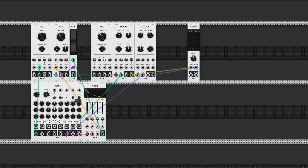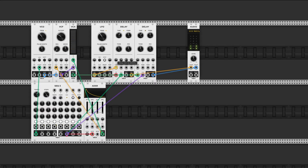Here's a patch with two delays set exactly the same. Now check out what happens if I connect the LFO output to the time CV inputs of the left delay. Mind blowing! Well, not really — but still very powerful.